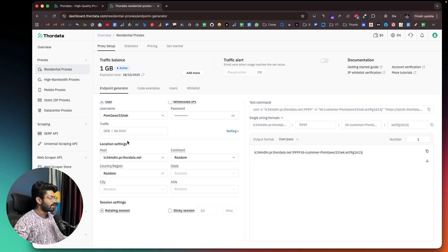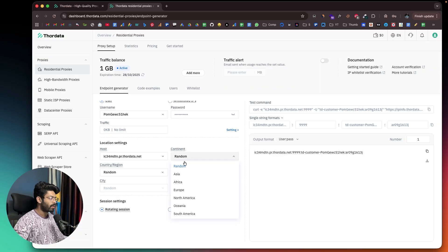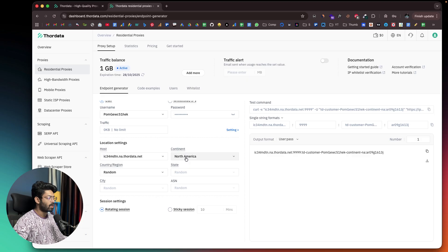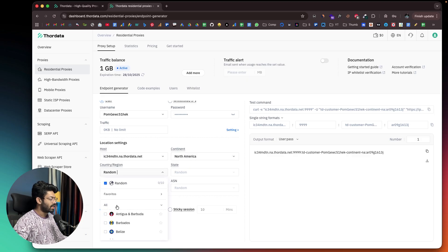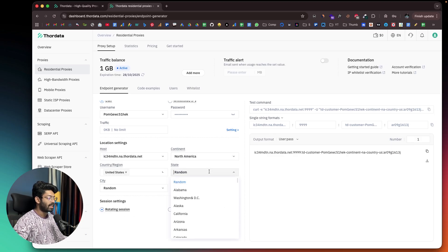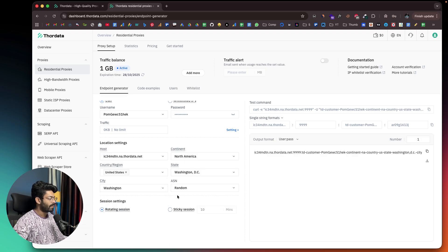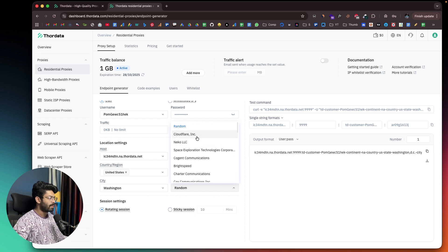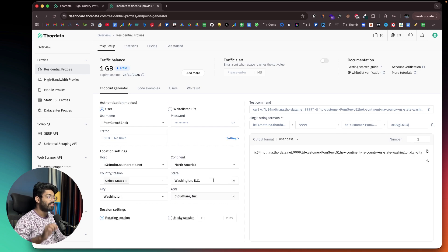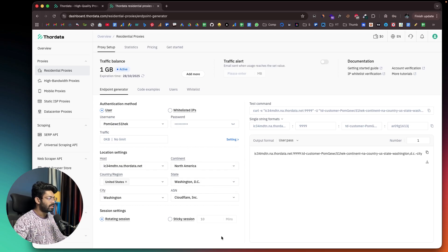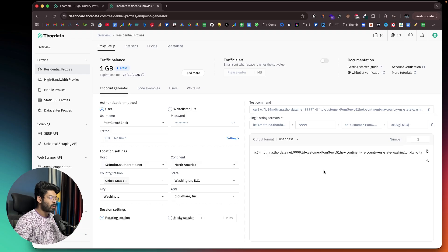Now I can configure all the settings like the username and password, set a limit, and configure location settings. I can select a continent — for example, North America — then country as United States, state as Washington DC, and city as Washington. I can even select ASN, for example Cloudflare. You get fine-grained controls over what proxy you want to use. Based on this configuration, my proxy is already live and I can start using it instantly.